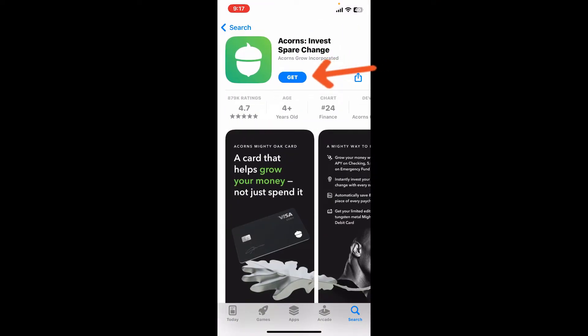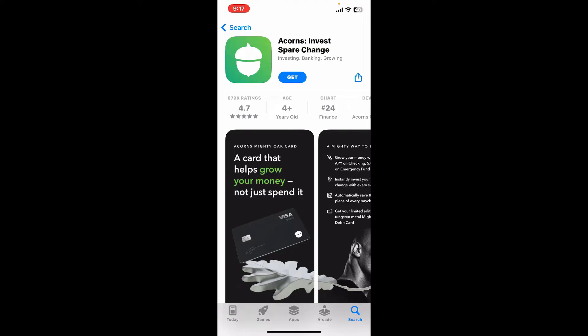Once you find the application, tap on the Get button to begin downloading. Acorns is a micro-investing application that allows users to invest spare change in a diversified portfolio of ETFs. The app is designed to make investing easy and accessible and has been used by over 8 million people.